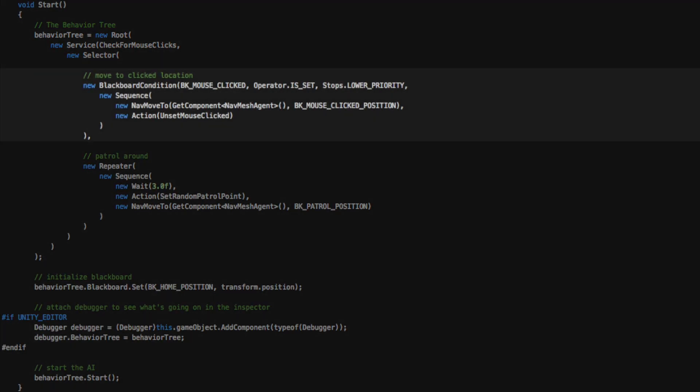This is the first main sub-branch responsible for moving to a clicked location as long as the mouse was clicked.